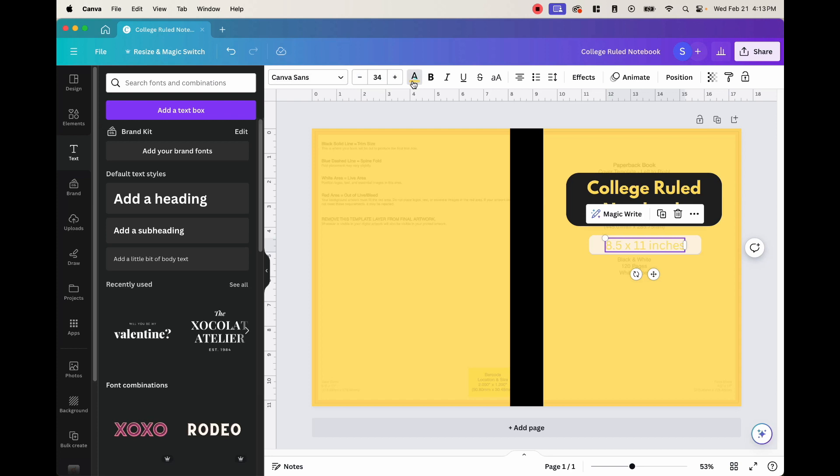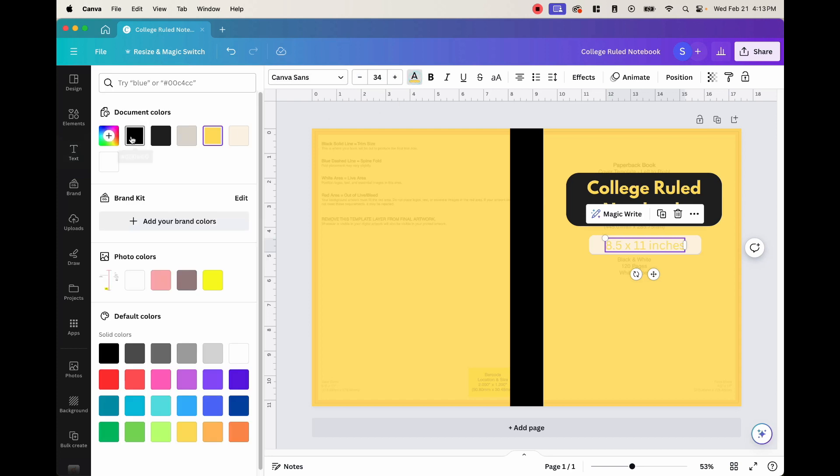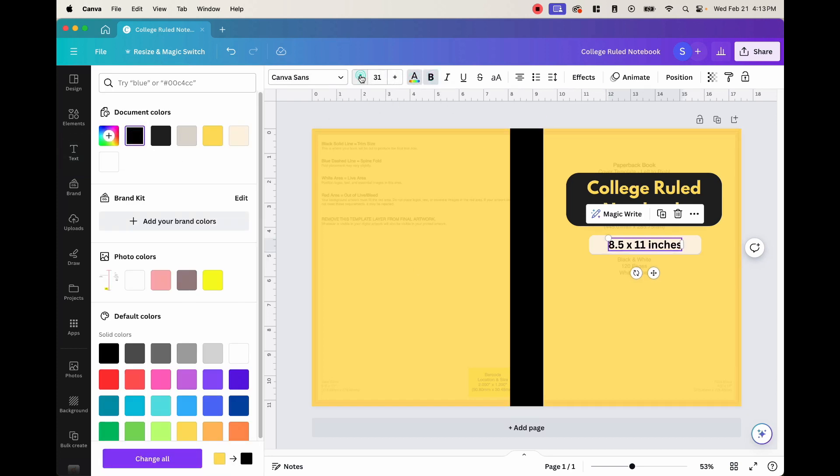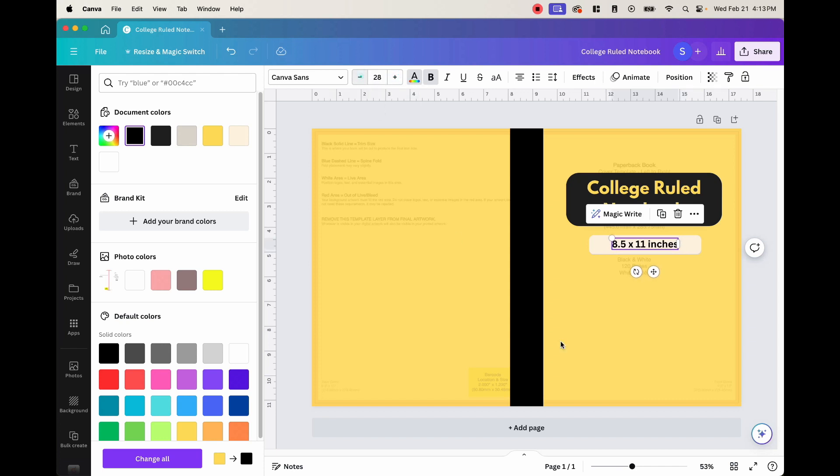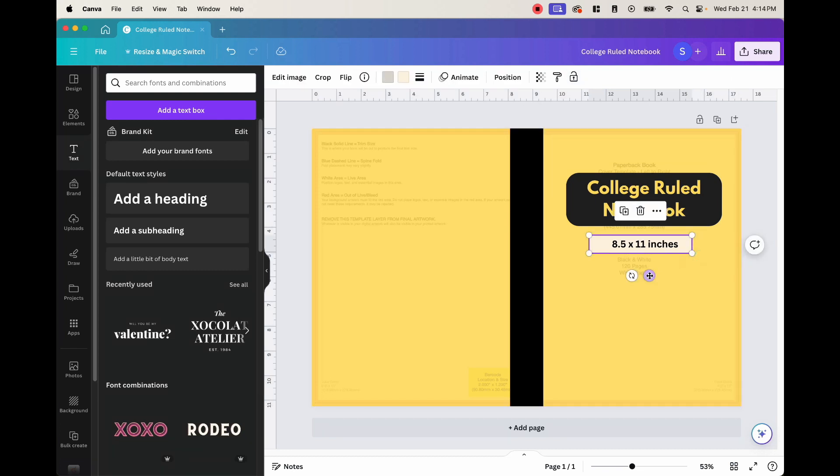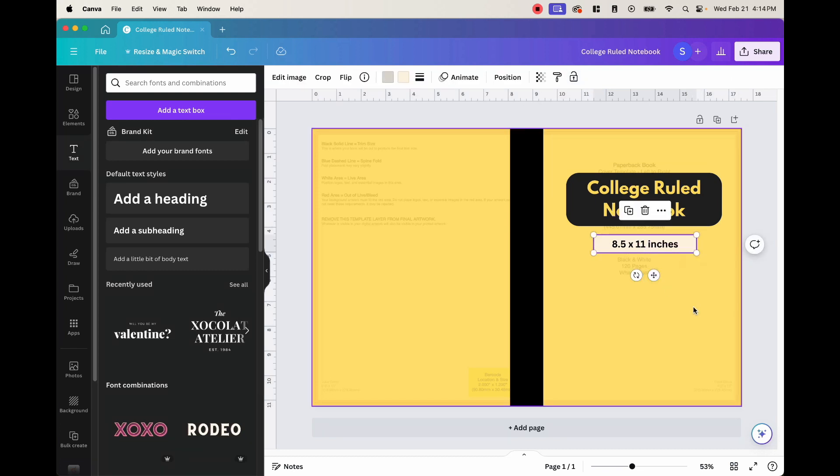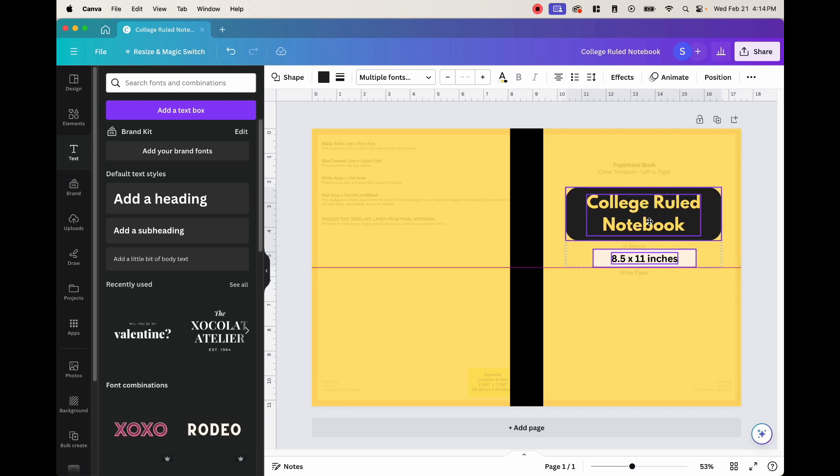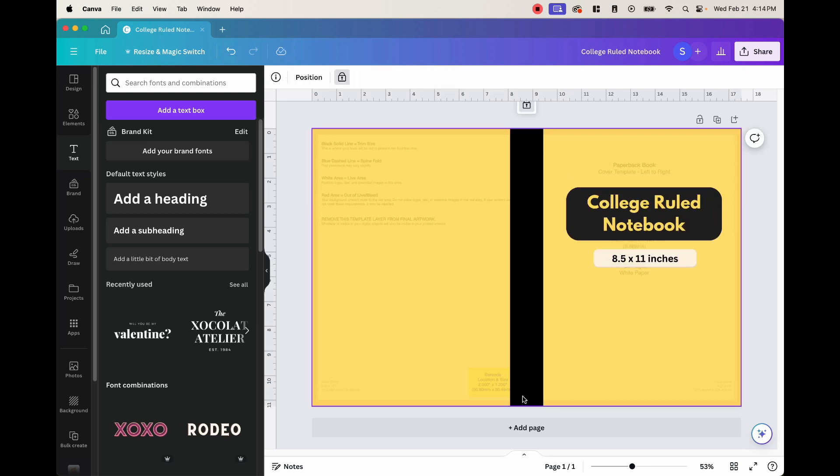And maybe change the font to black. And just make the font a little bit smaller. Maybe like that. And then maybe position this somewhere here. And then there we go. We have a college ruled notebook, 8.5 by 11 inches.